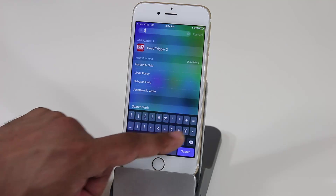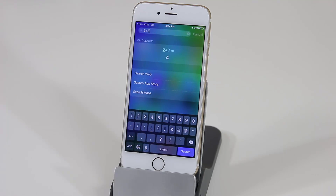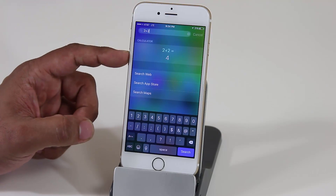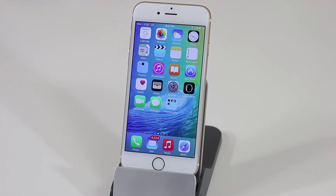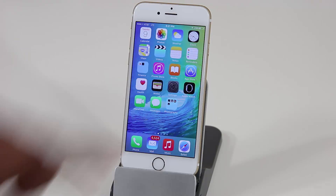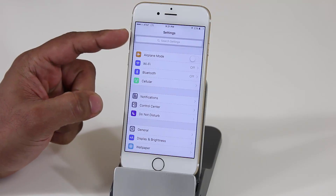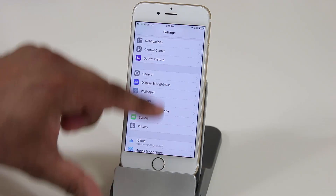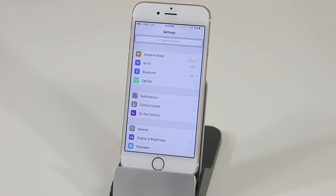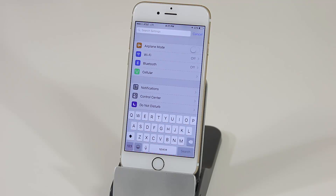For example, typing '2 plus 2' shows the calculator result of 4. Another new feature in iOS 9 is within the Settings app — they added a search bar into Settings, so now you don't have to deep dive through menus to find a certain option you don't remember where to find. You can search for any setting right there and it will pull it up.